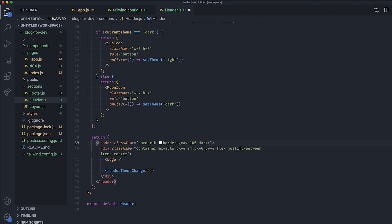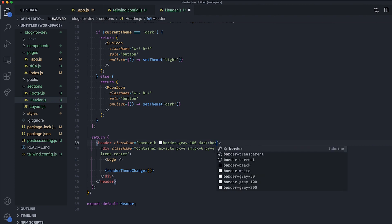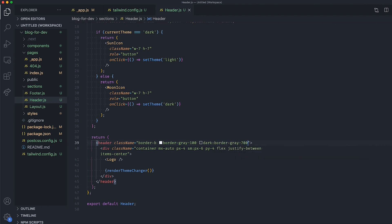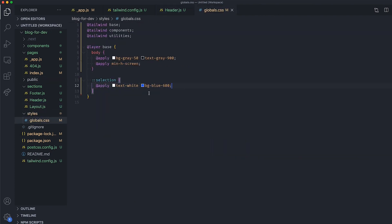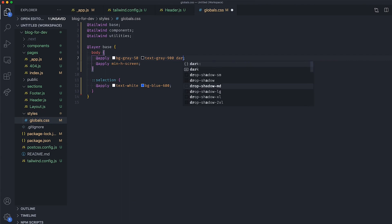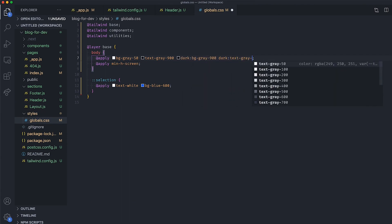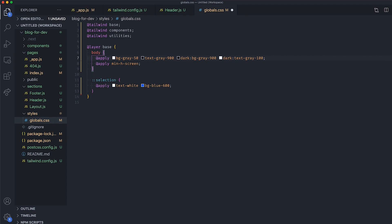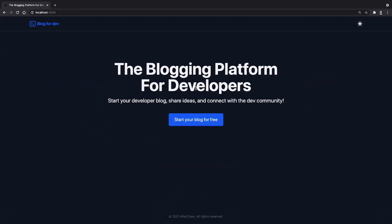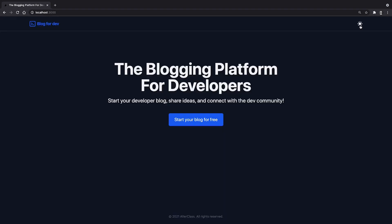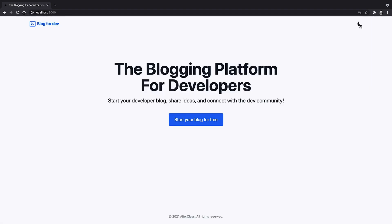Save your file and refresh your browser. You can now change the theme of your application manually from the UI, which is what we wanted.